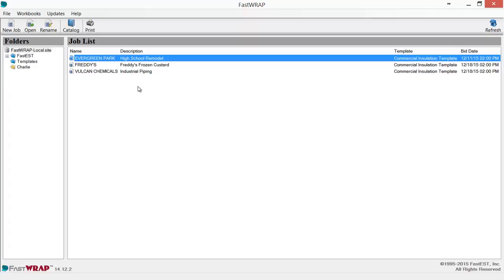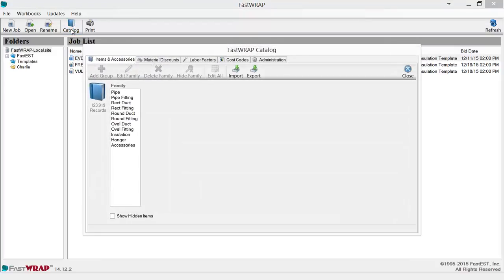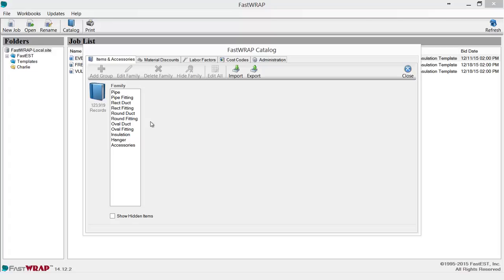This is FASTRAP 14, the latest version of mechanical insulation estimating software from FASTEST, Inc. Our catalog database includes over 120,000 items used in the mechanical insulation industry, including items for pipe insulation, rectangular, round, and oval duct insulation, as well as hanger and accessory items.